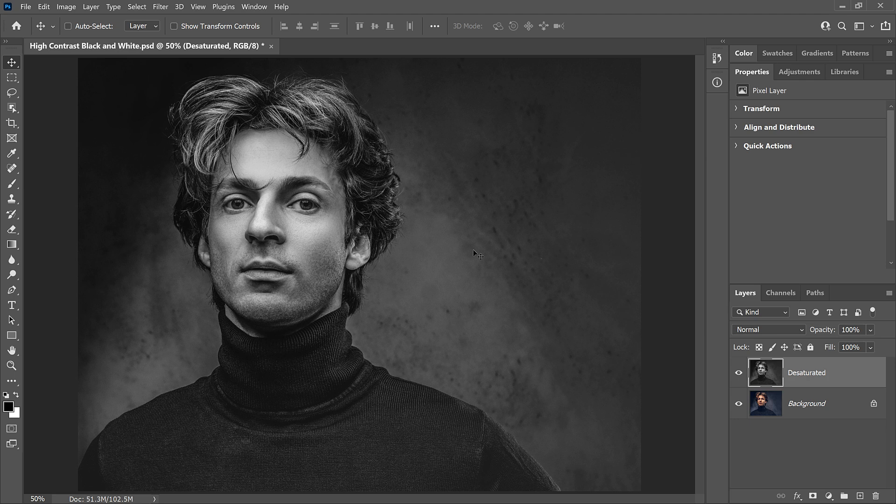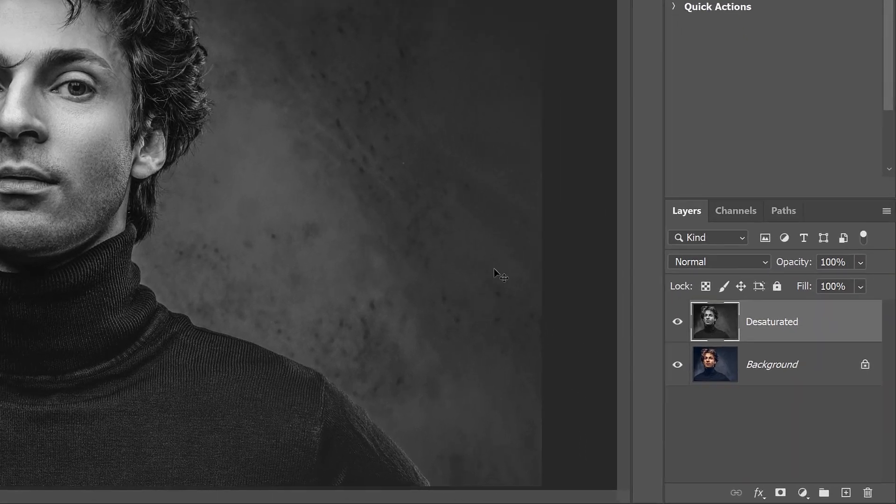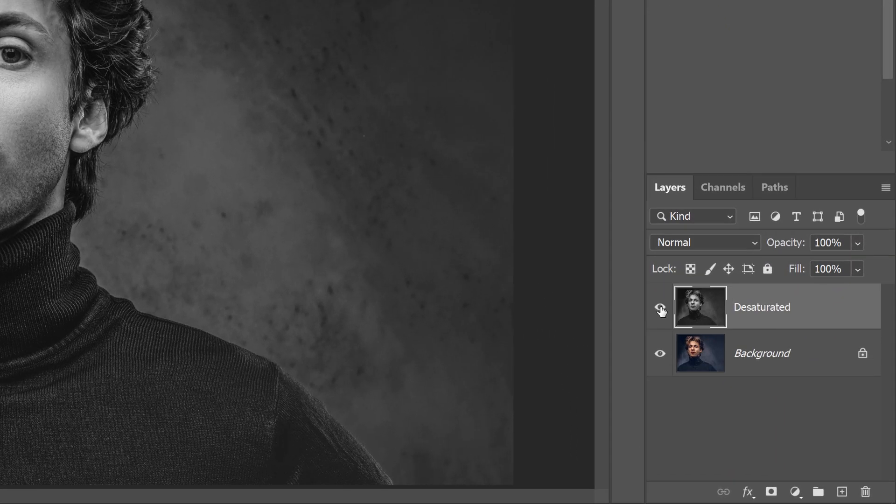So let's compare this to what we get using a gradient map. I'll turn the Desaturated layer off by clicking its visibility icon. Now, before adding a gradient map...